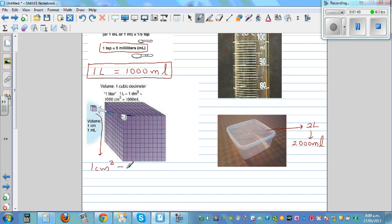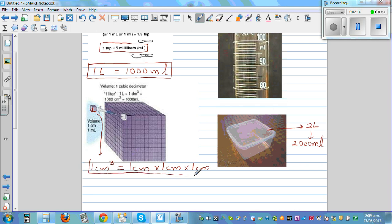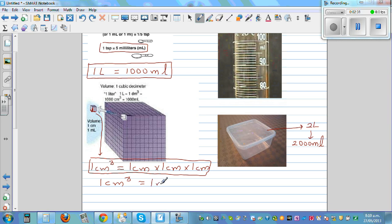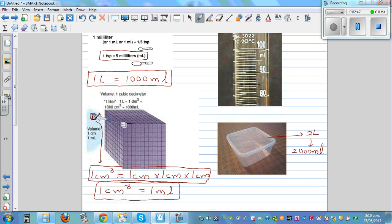One centimeter cube refers to a cube with one centimeter length, one centimeter width, and one centimeter height. The volume of this cube is one centimeter cube. And one centimeter cube — even my year thirteen students struggle to understand this — one centimeter cube is one milliliter. These are basic facts you should know.